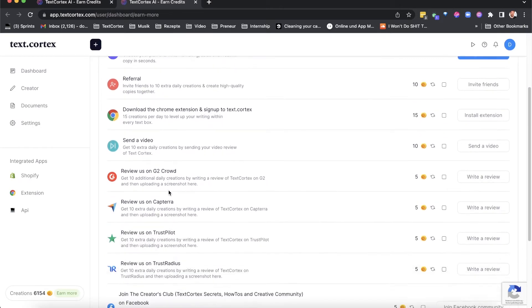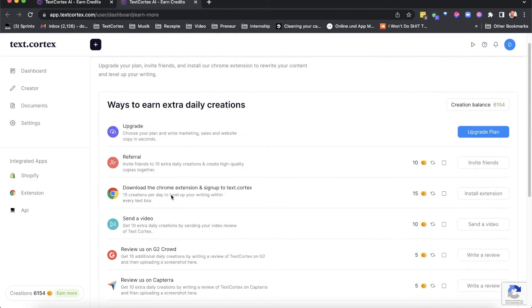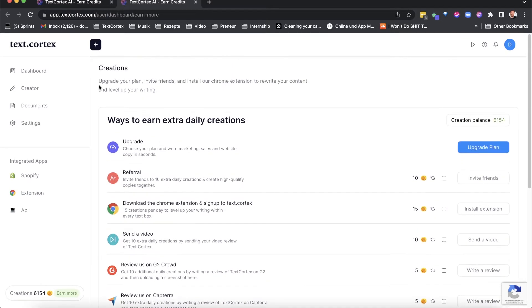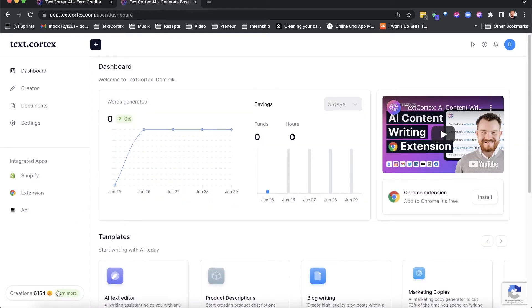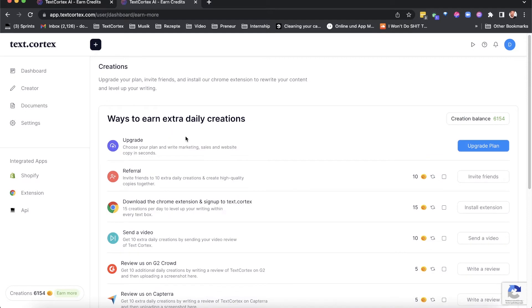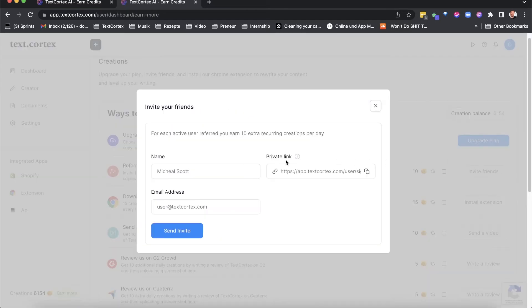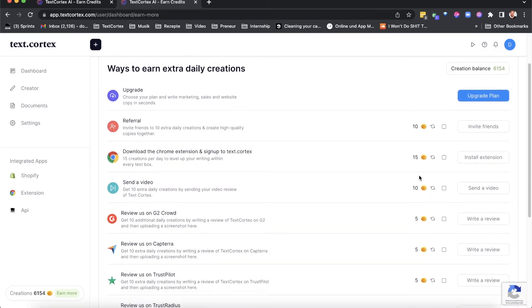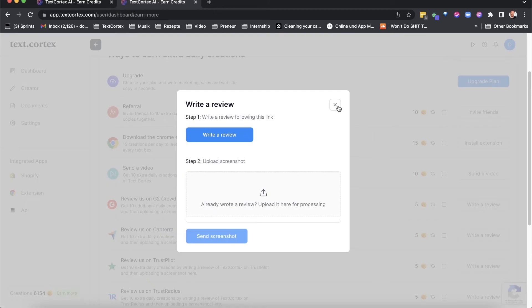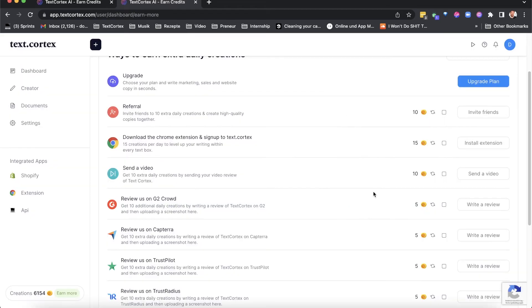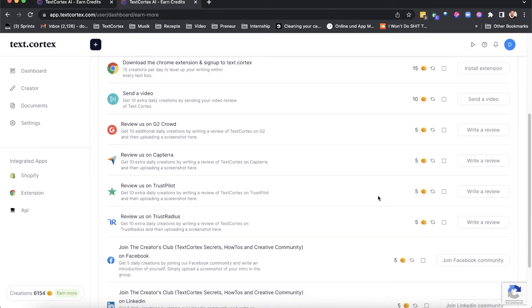Step three, look at which quests you can still do to earn more creations every day. For example, you can invite as many friends and colleagues as you want — each active user will give you more daily creations. You can also write a quick review on product platforms such as G2, Capterra, Trust Radius, and others.